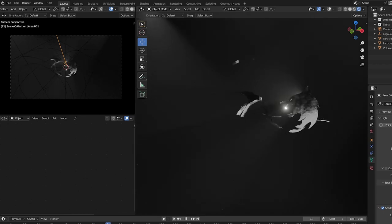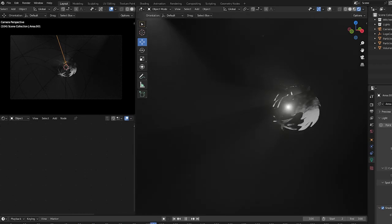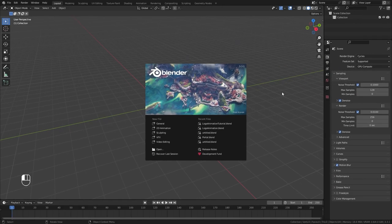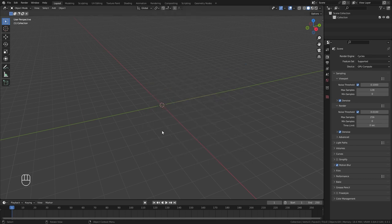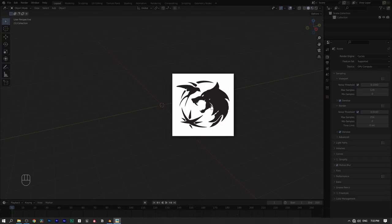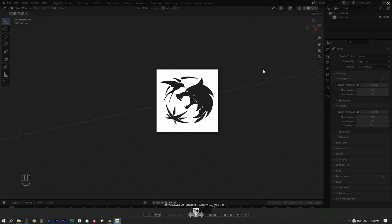Let's create a cinematic logo animation in Blender. To get started, first we need our logo. Here I have this one — a black logo on a white background. Colors are not that important, but since we are going to convert this PNG image to SVG format, I found this type of logo gives the best results when converting.